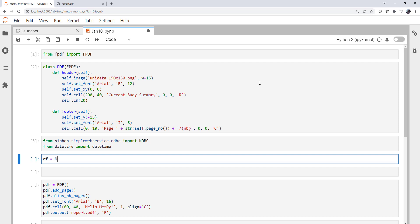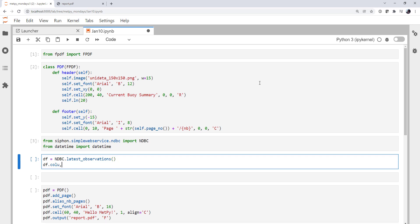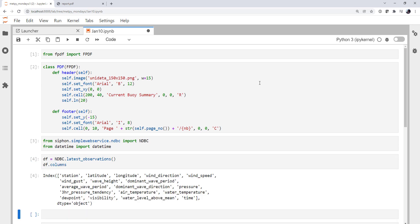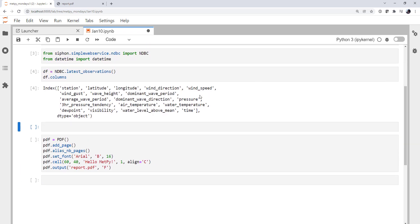The NDBC class has a latest observations method that's going to return a data frame. We can look at the columns of that data frame just to see what data we get back. And we get station, lat-lon, wind direction, speed, gust, wave height, dominant wave period, average wave period, dominant wave direction, pressure, pressure tendency, air temperature, water temperature, dew point visibility, water level above mean, and time of observation.